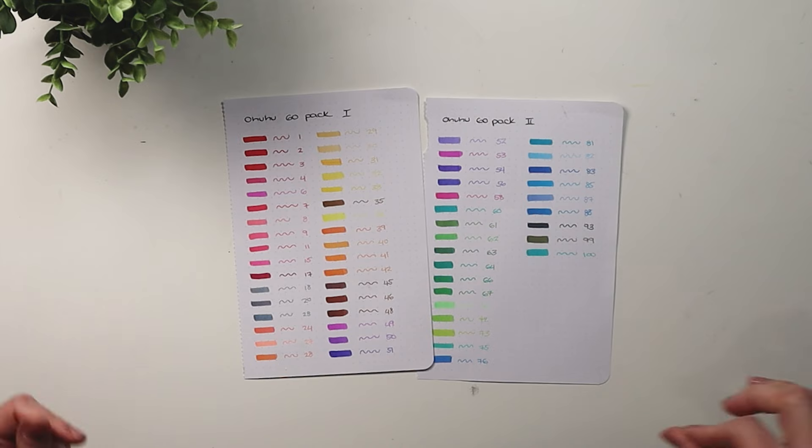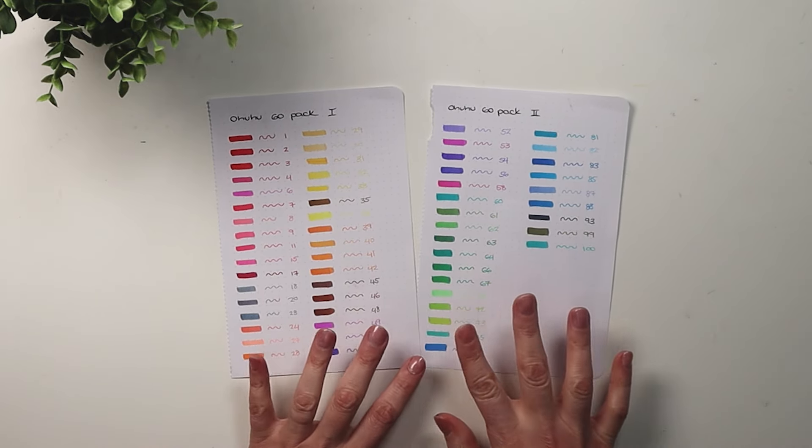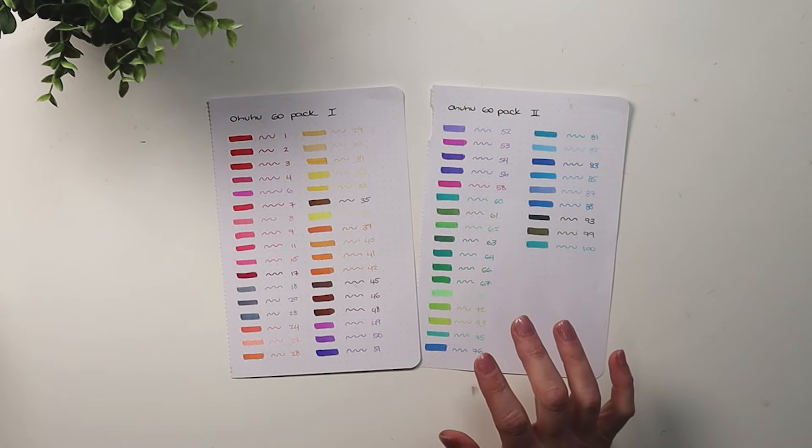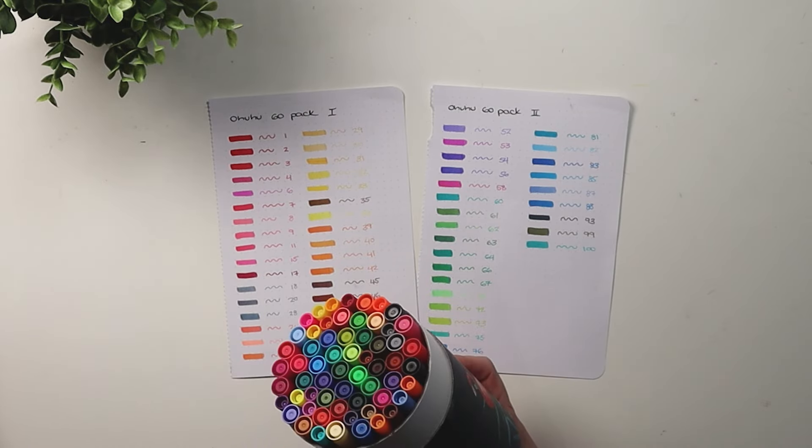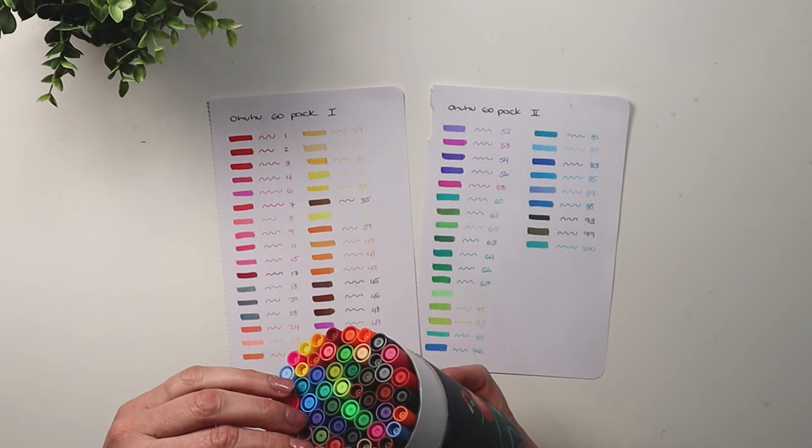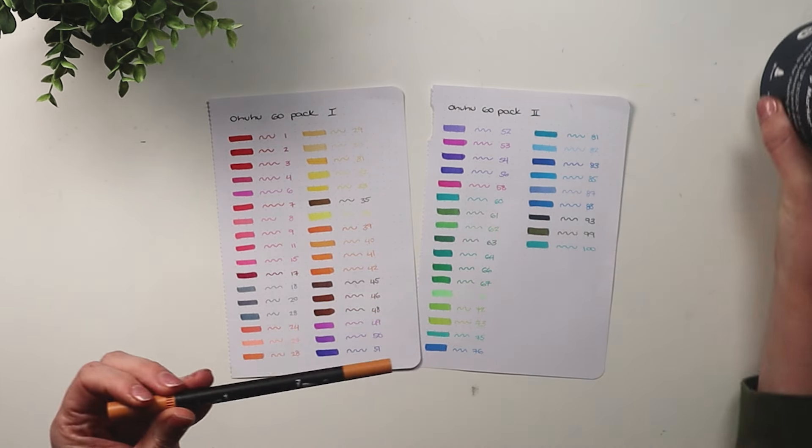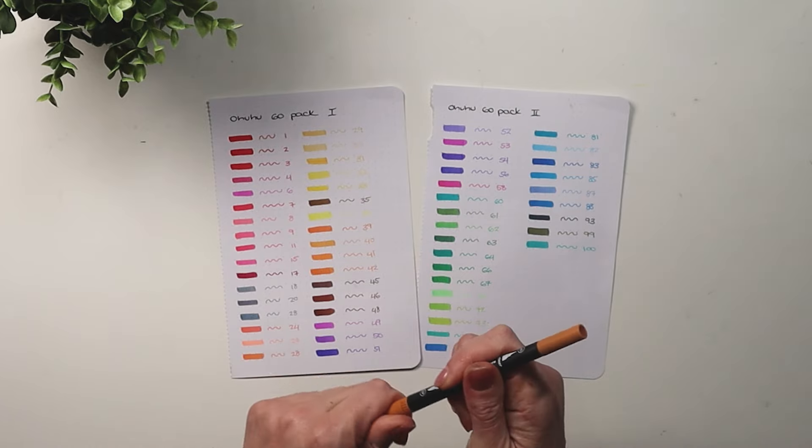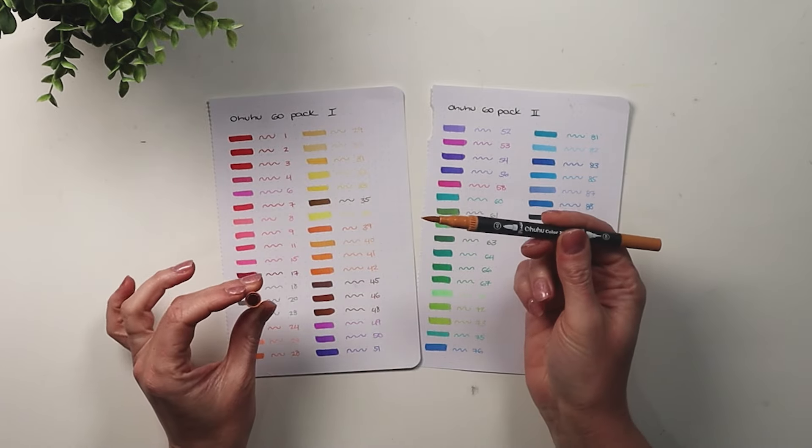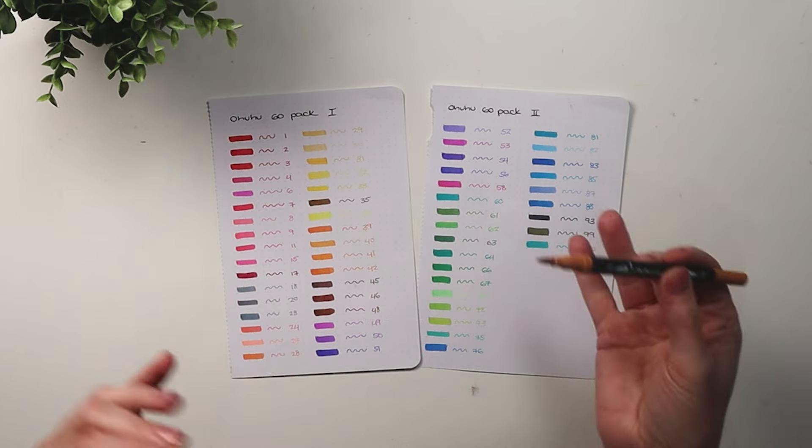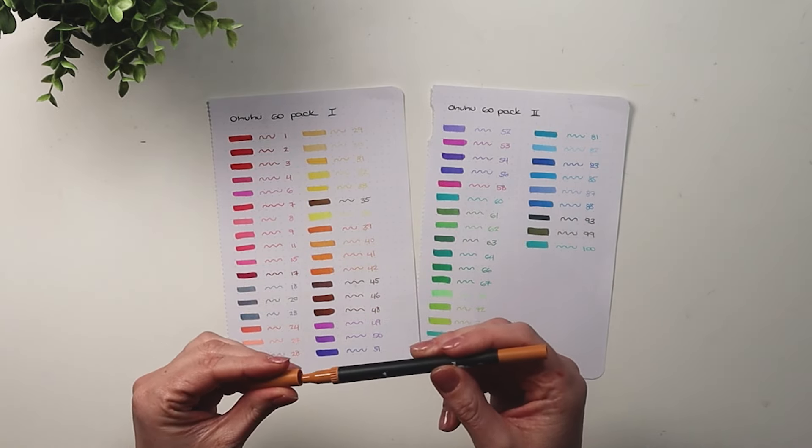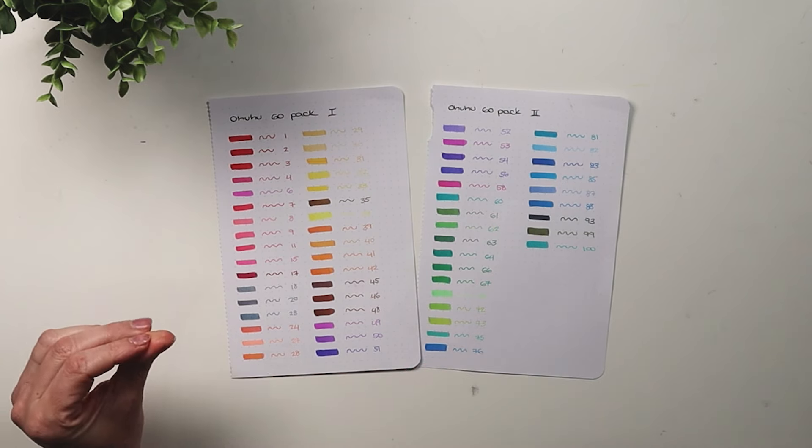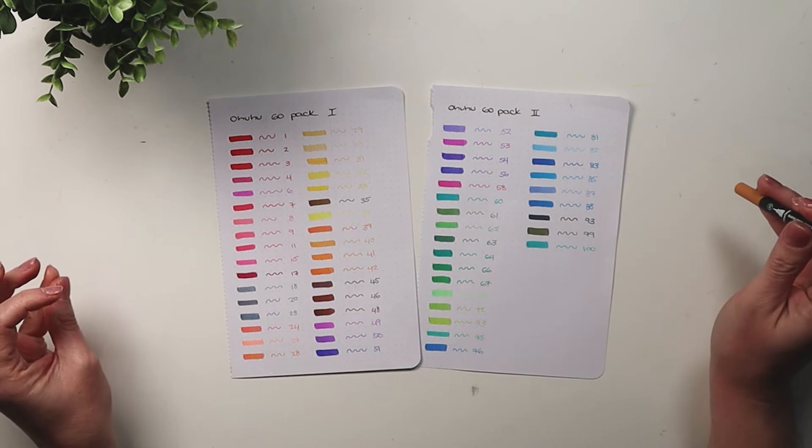Overall, I do really like these. I think they are beginner friendly. I'm not quite sure how long the tip will last. I find that the less expensive pens do tend to lose the firmness of the brush tip a lot quicker, the more you use them. So I haven't tested that, but just keep that in mind when you're buying these. But otherwise I definitely think these are going to be fun to use and fun to play with.